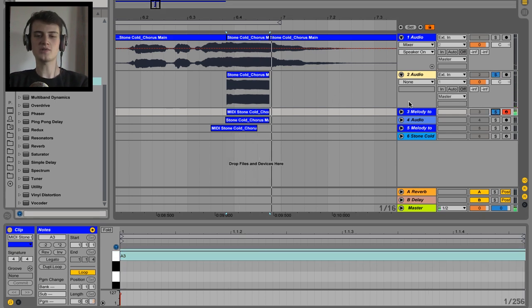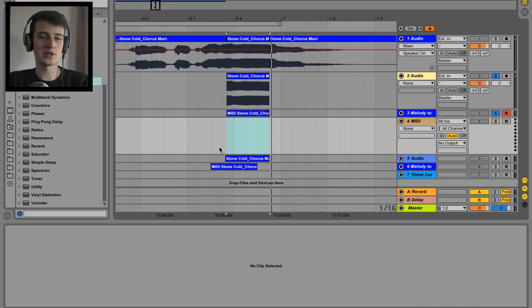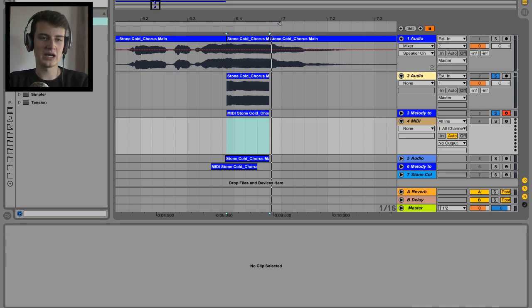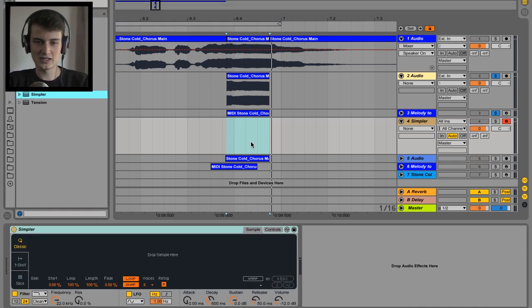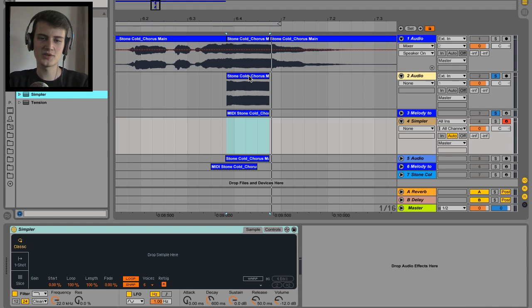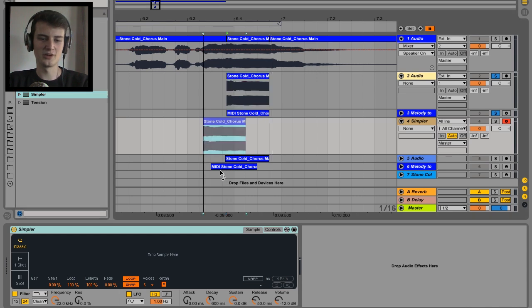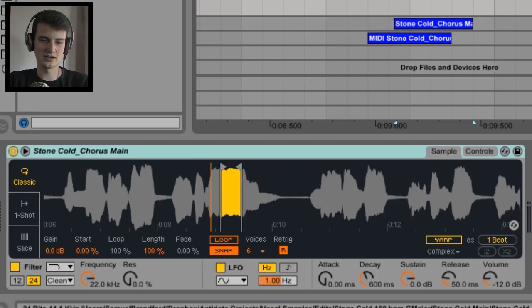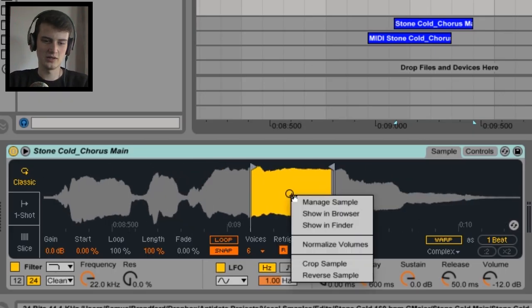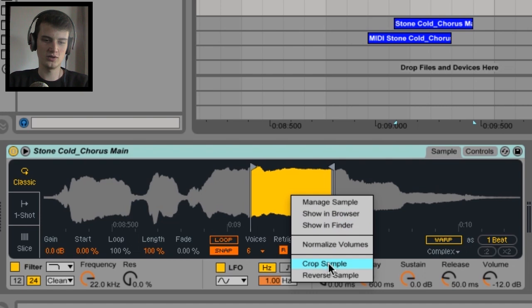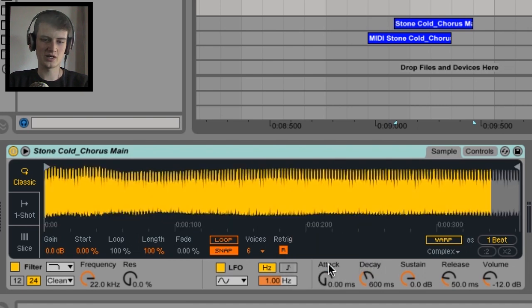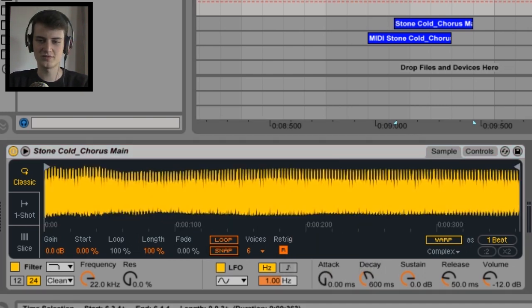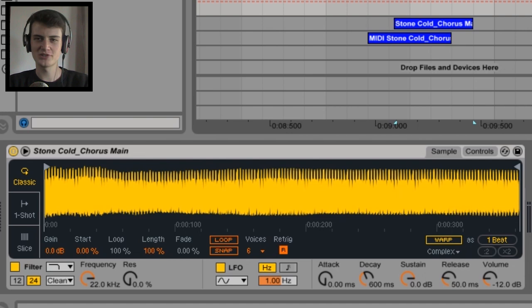Cool, so we know it's an A, now it's time to load up a simpler. Create a new MIDI track, simpler, and I'm gonna drag our little vocal selection that we got here into here. Tidy this up a bit, we could go crop sample, turn snap off, so we should be able to play this like an instrument.